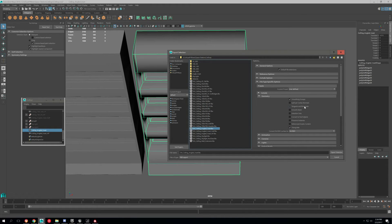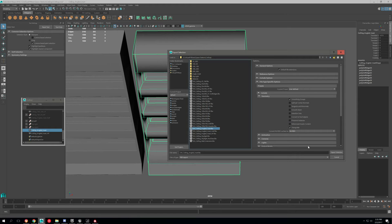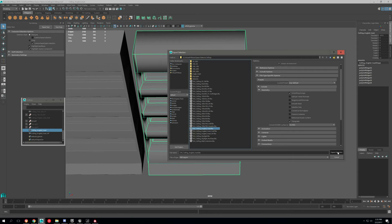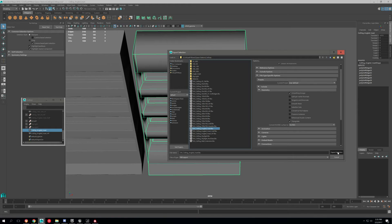Don't do tangents and binormals, since you're going to be working with Unreal. It doesn't use those. So just go ahead and export.